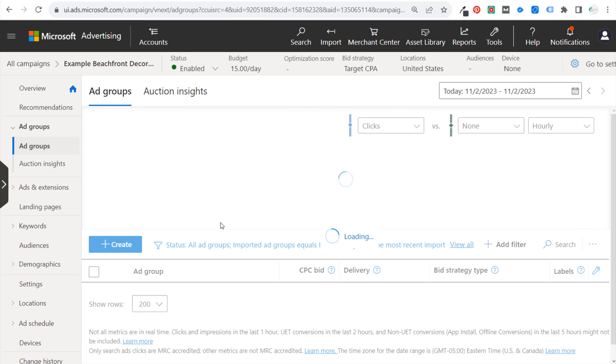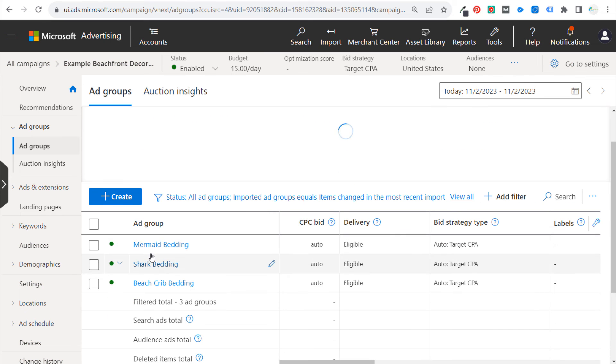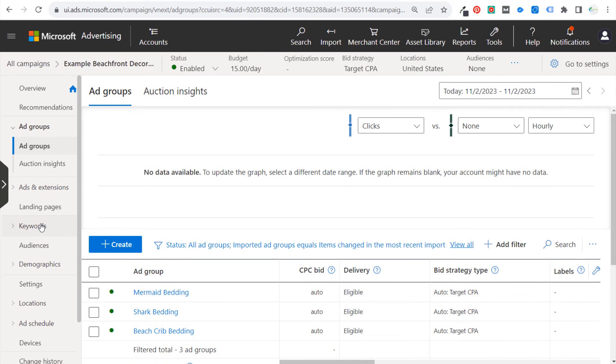When you go into your campaign, you're going to see all of your ad groups listed there, same exact ad groups, same exact keywords in the ad group, same exact advertisements. It will import those extensions.